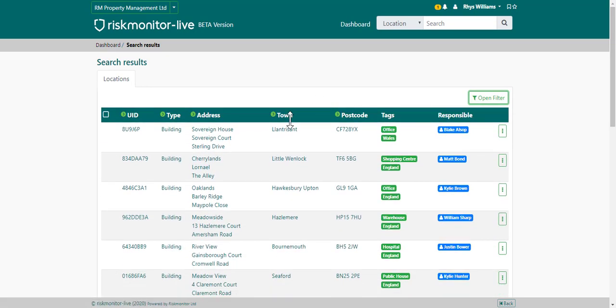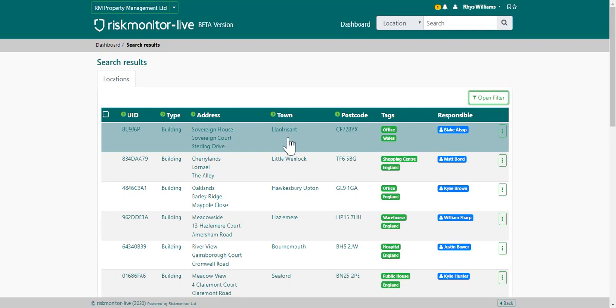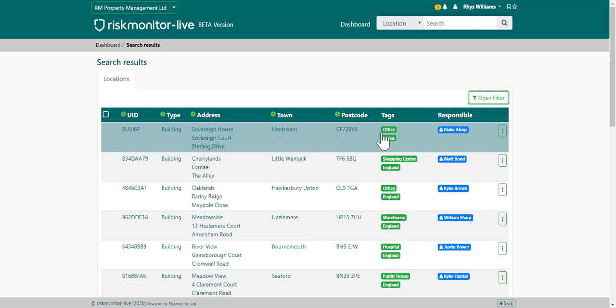To view a property, click on the property. Each property is given a unique identification number, its type, its address, town, postcode, tags, and who's responsible.